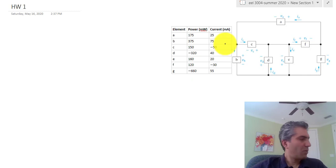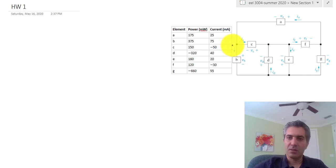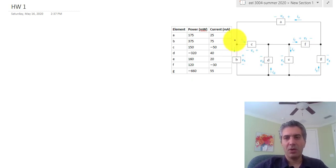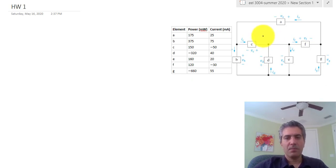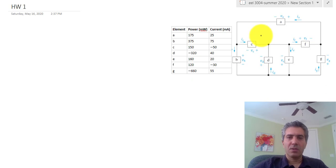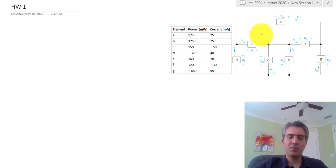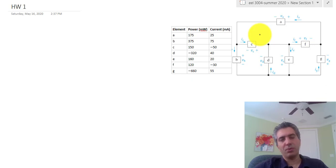Part A asks us to show that the interconnection satisfies the power check. The power check comes from the conservation of energy: all the energy generated in a system must equal all the energy consumed. In other words, all the power generated equals all the power consumed. The convention we defined is that generated power is a negative number and consumed power is a positive number, so when you add them all up the total comes to zero.